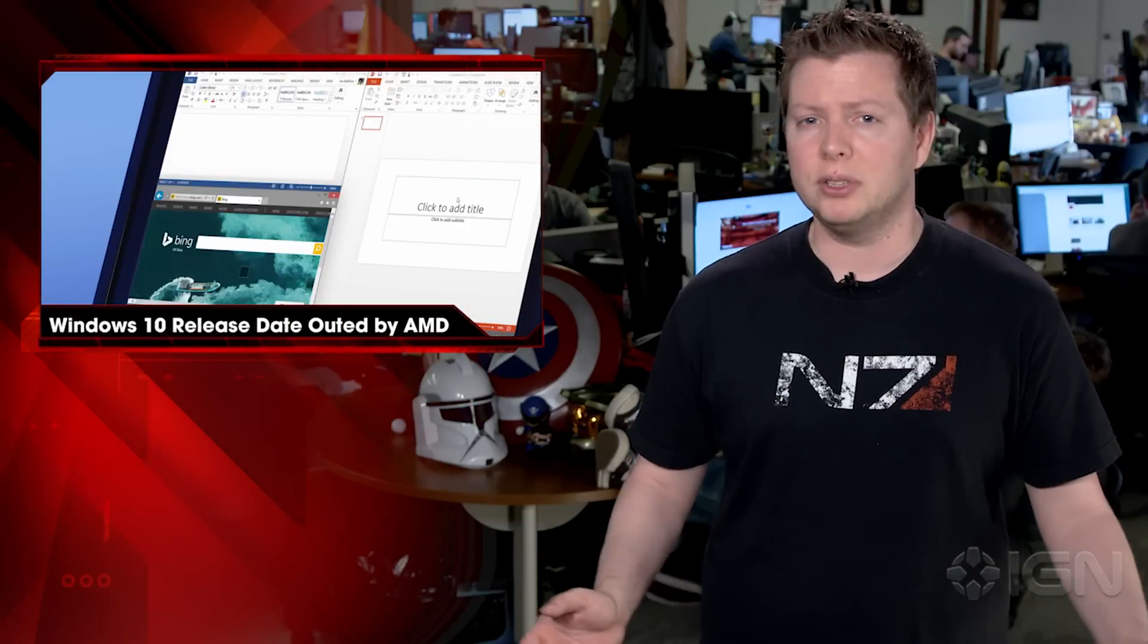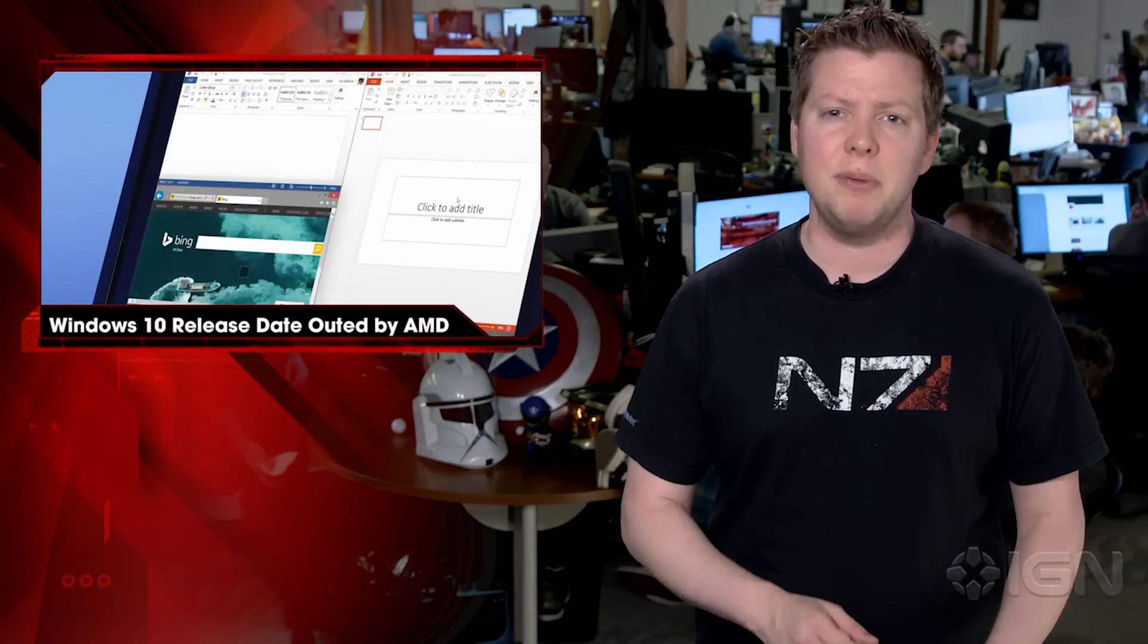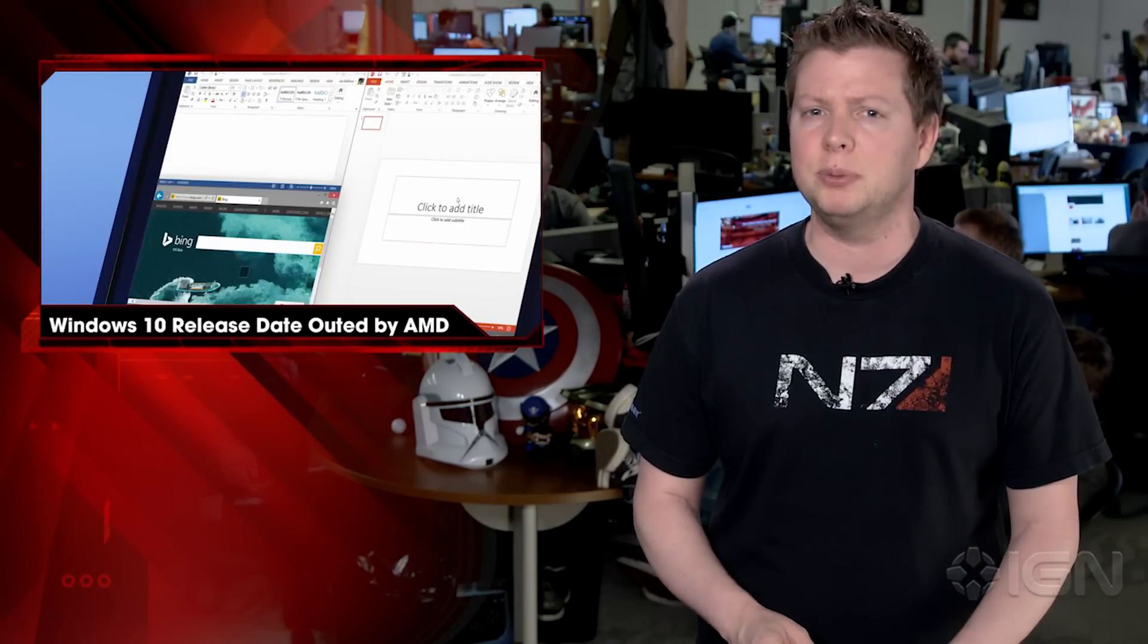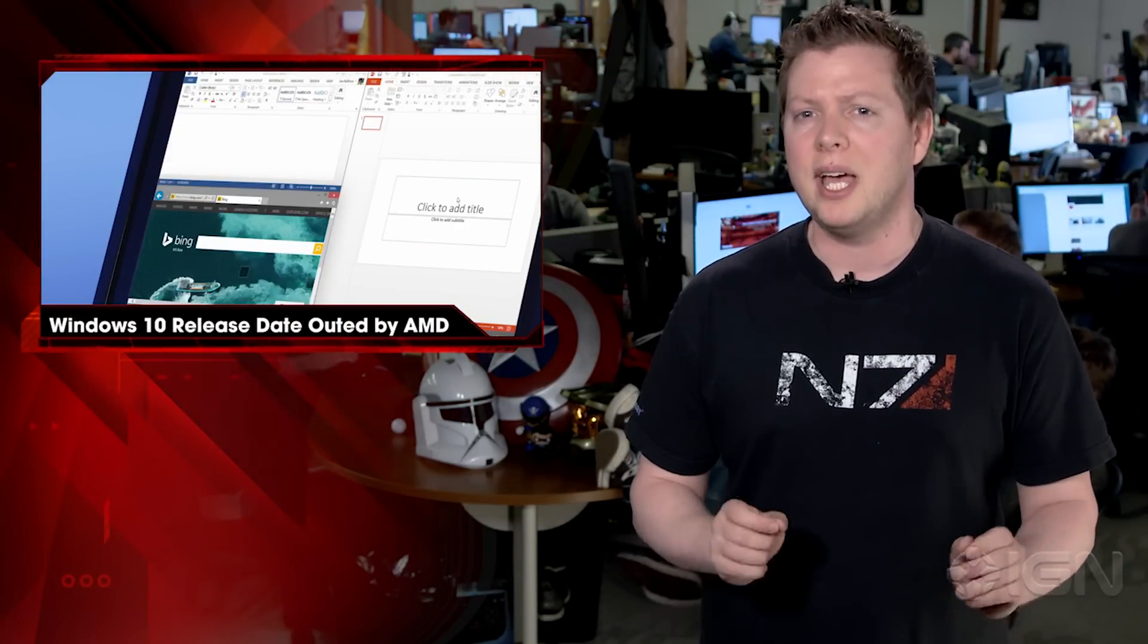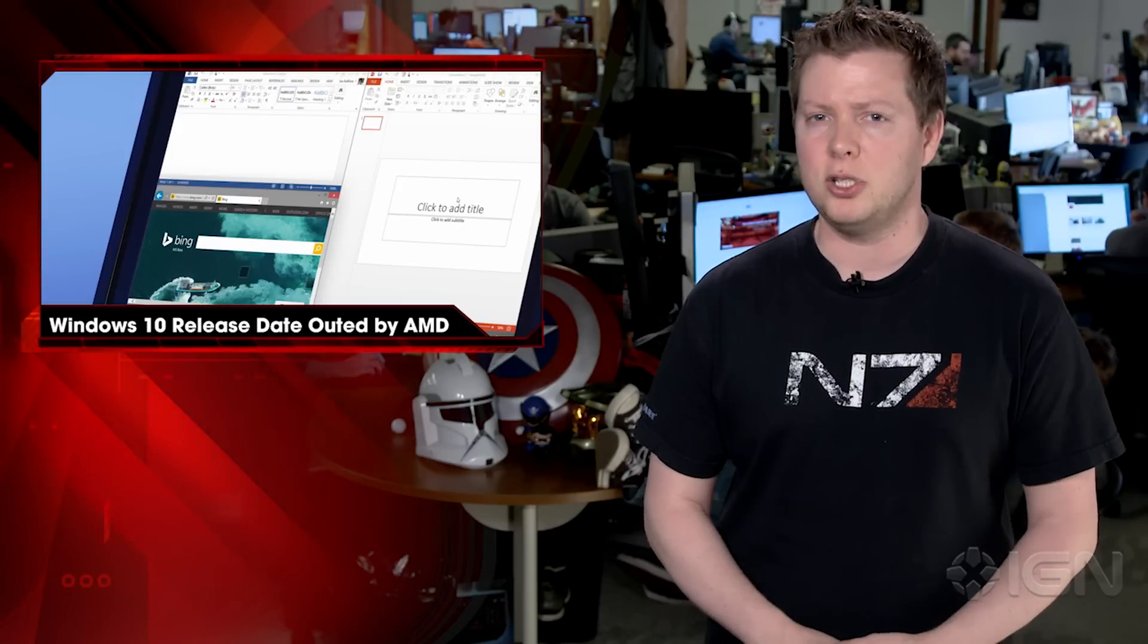For more on Windows 10, including its bold new approach to gaming, you can read all about the operating system's promising Xbox app right here on IGN.